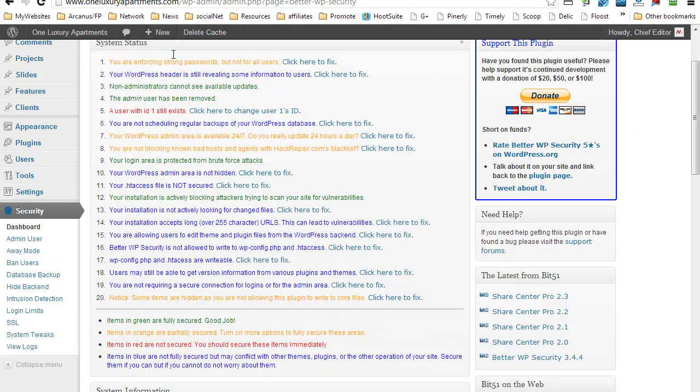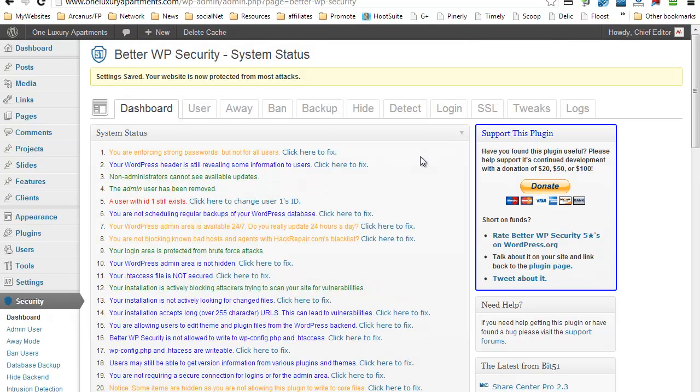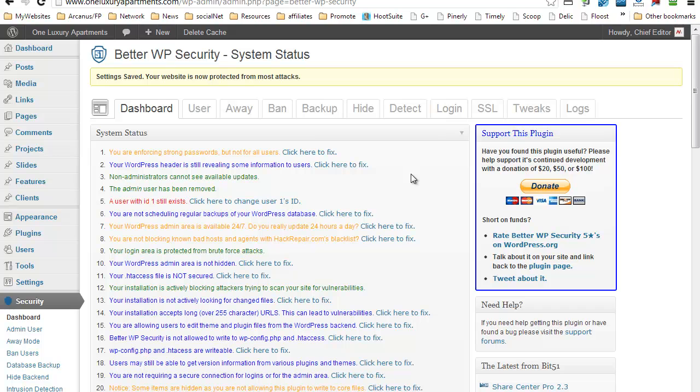And once that's done, it's going to give you a list of the status of your security. So basically if you go through each and every item, it will tell you if it's already secured or if it's not.